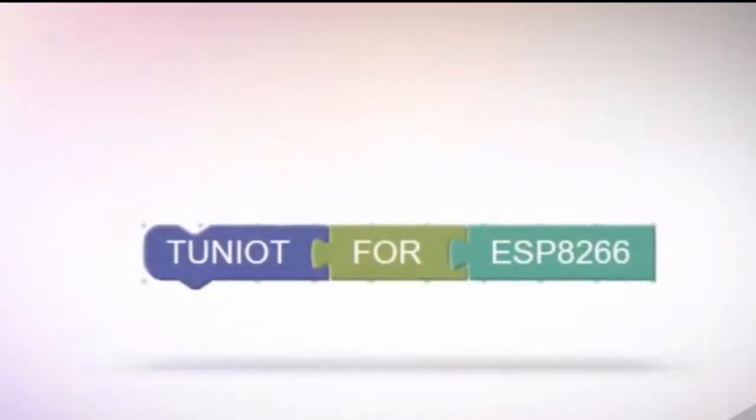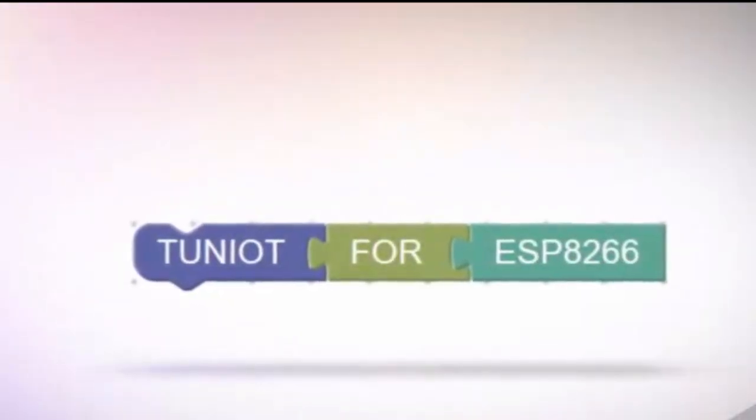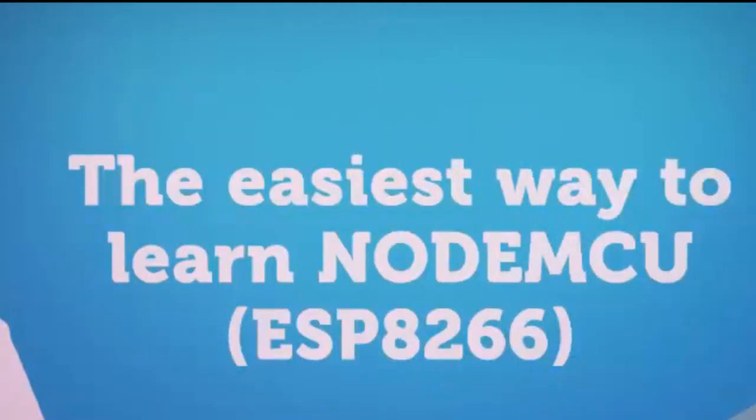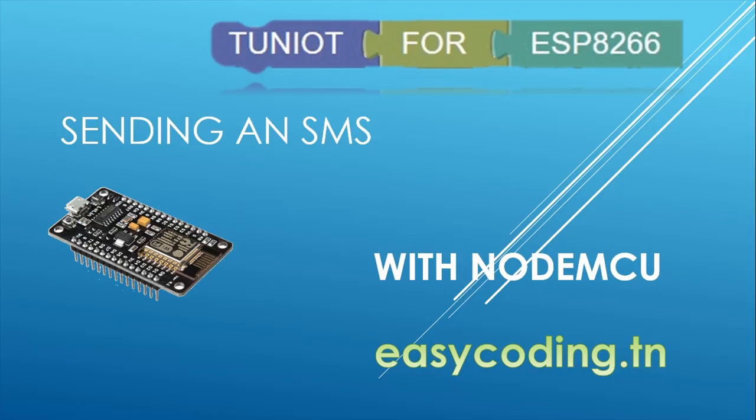Hello and welcome to this new video. It is part of a list, so if you are new please take a look at the previous videos because they are all connected. You will find the link in the description below. Today we will see how to send an SMS with NodeMCU.